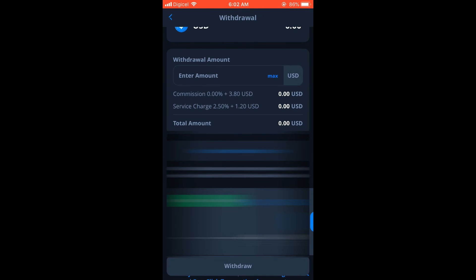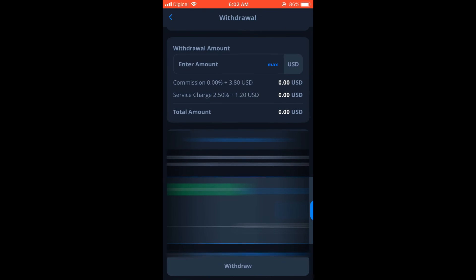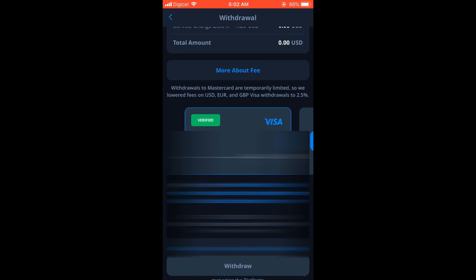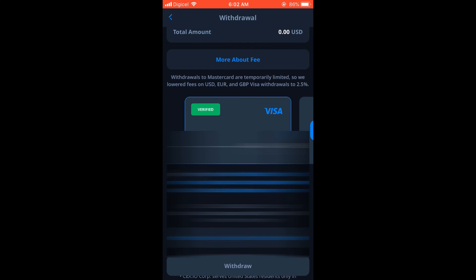And then you would simply tap on your card and select 'I agree' right here. And then you would tap on Withdraw.